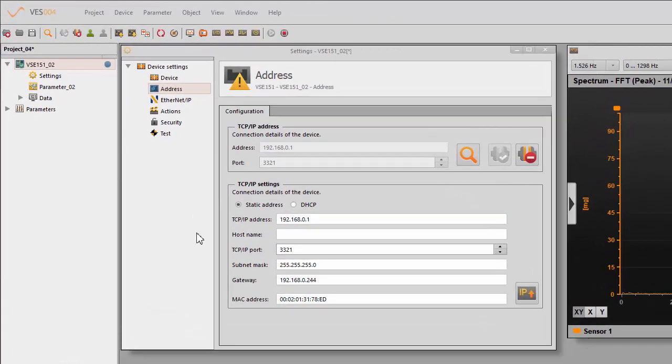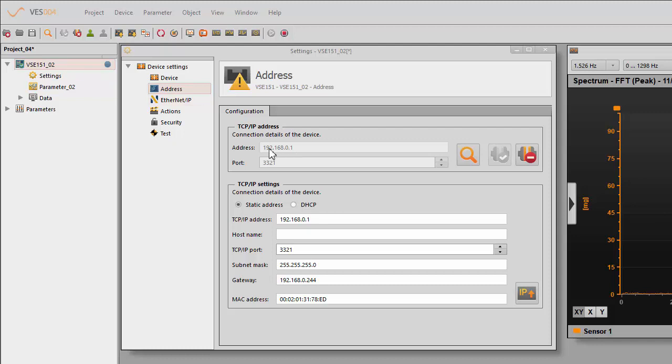So basically I've got a default address here for this VSE 151. You'll see that this is the default 192.168.0.1. You can see it in the default settings here as well, with a subnet mask and a gateway.